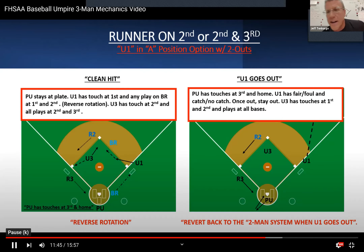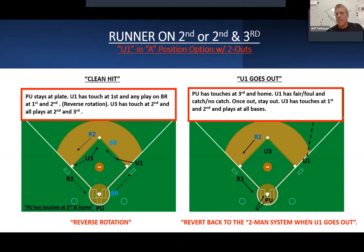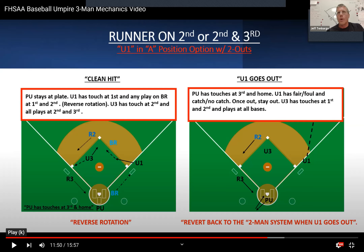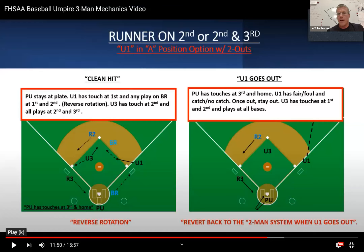It's a lot to unpack in three-person system in one night. That's why we keep saying: the organizations that give their umpires opportunities to train in this system are the umpiring associations that are getting better at three-man. Can't say it any easier than that.